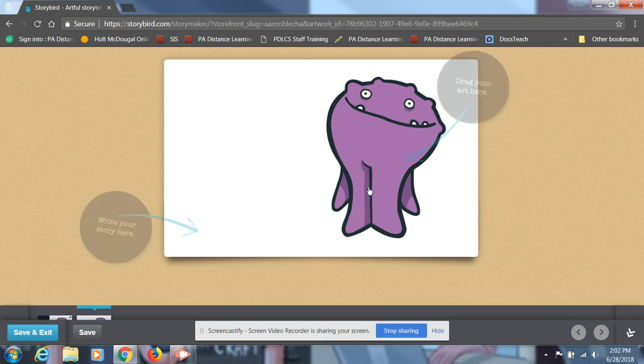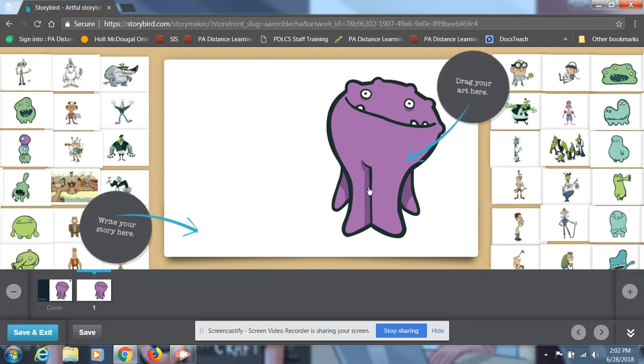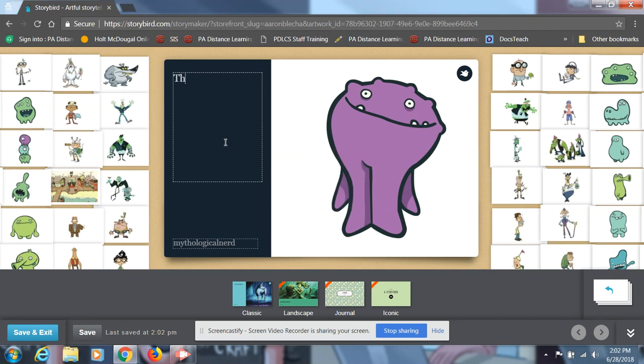And then from here, it'll load everything for you. As you can see, there's lots of different beasties to choose from, as well as art. So it says drag your art here. Write your story here. Give it a title. And then continue onwards in your story.